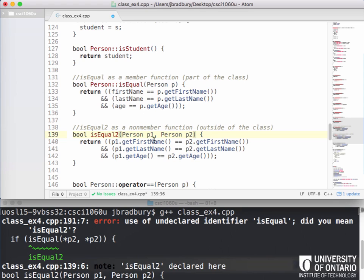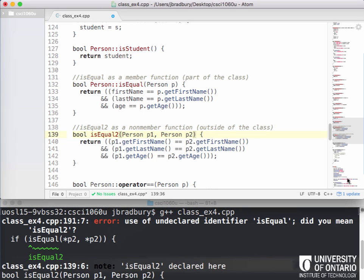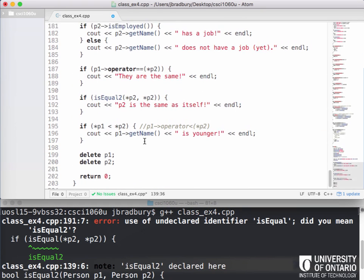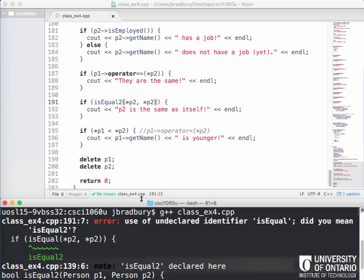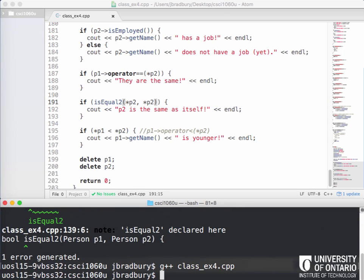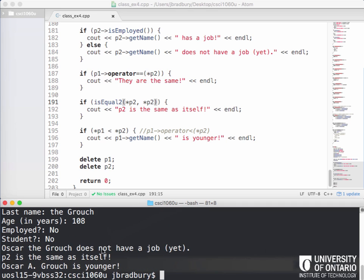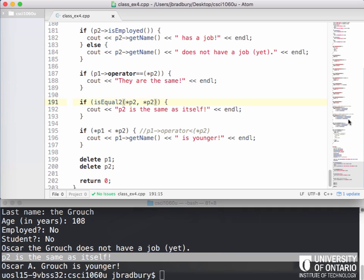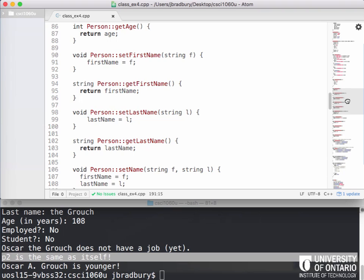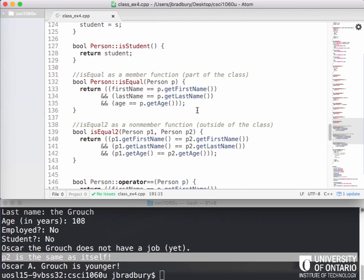And now if I compile it, it compiles. And if I run it, I see that it says that P2 is the same as itself, which is what we were doing here, right? So that works. So that's the distinction between implementing isEqual as a member function, a public function inside the class and implementing it as a non-member function outside the class.